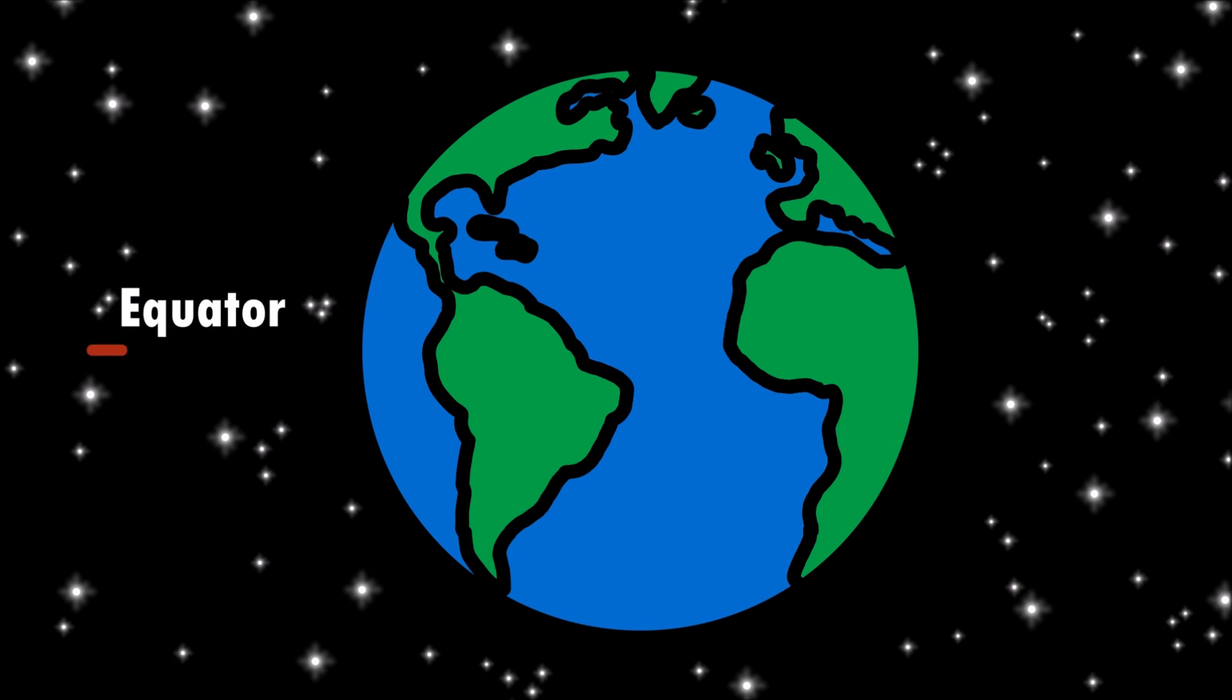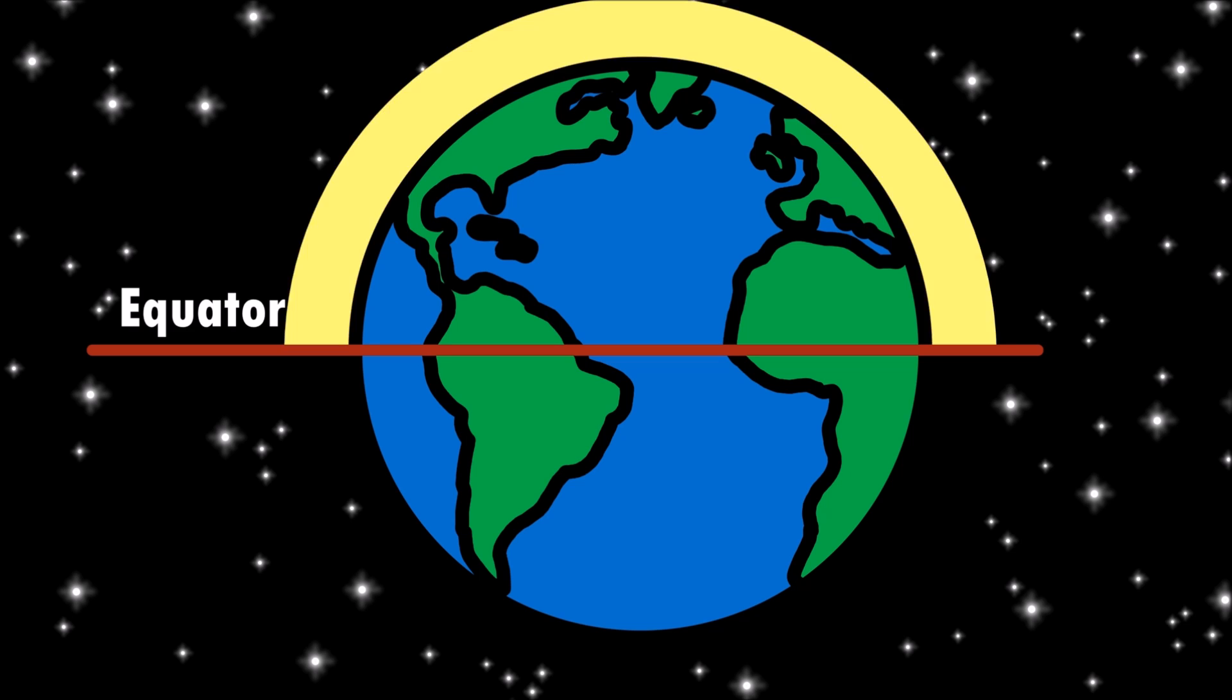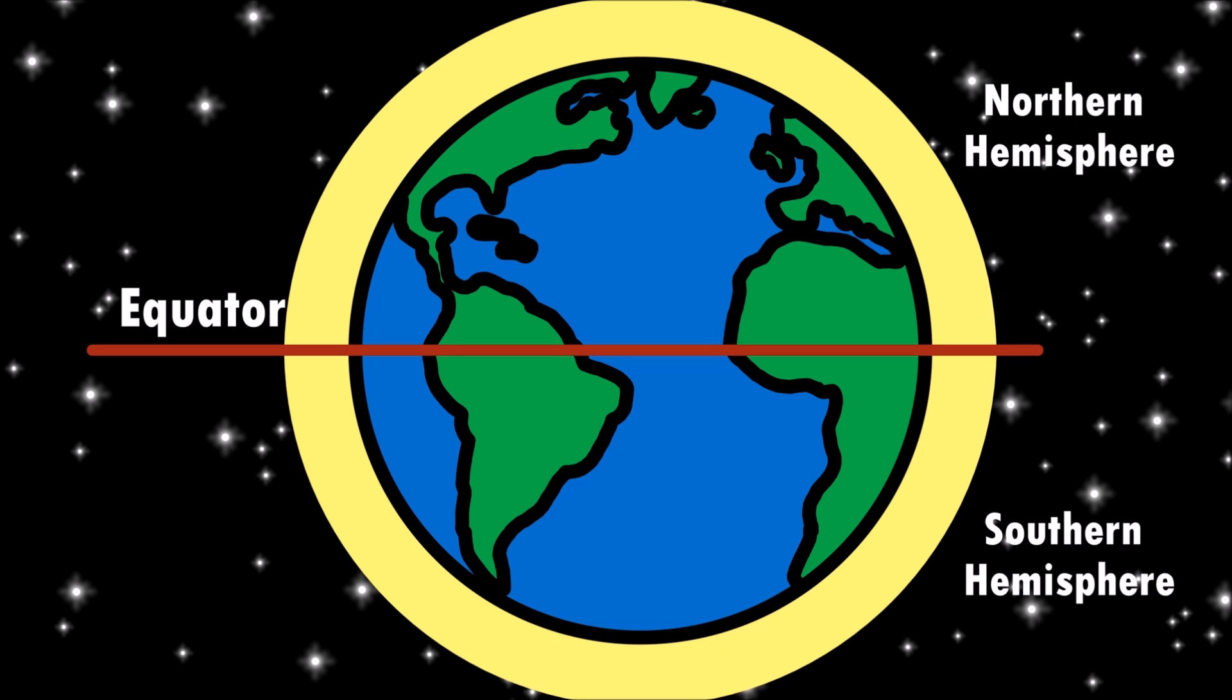Using the equator as an imaginary line, people above the equator on the northern hemisphere see different constellations than people who live below the equator on the southern hemisphere.